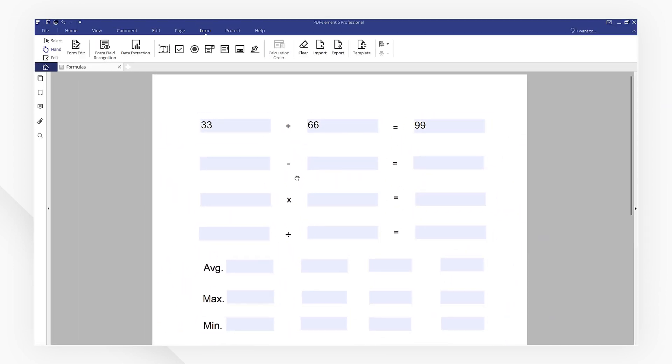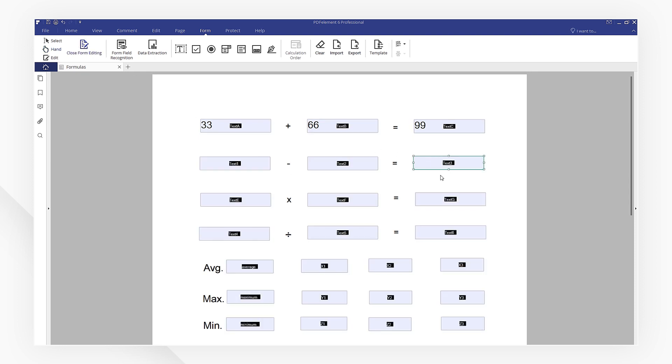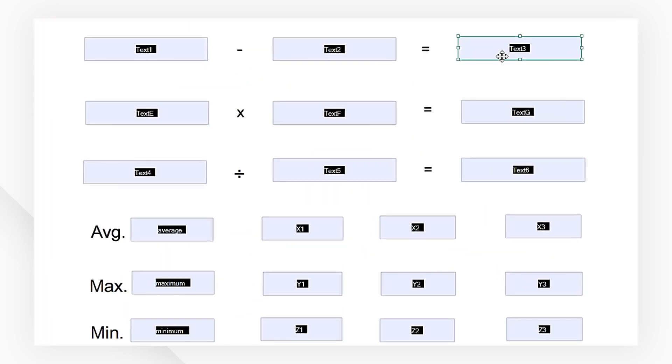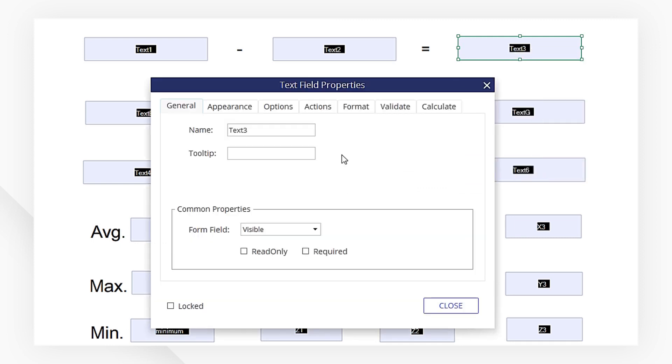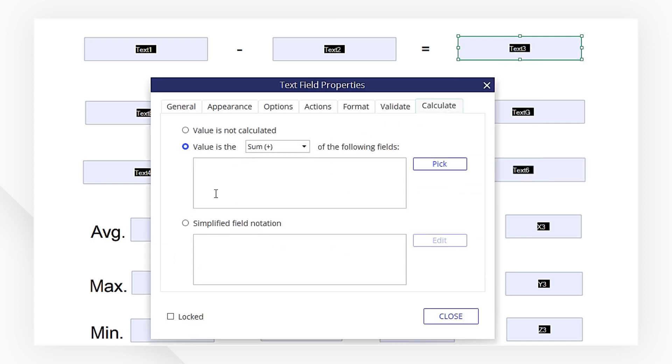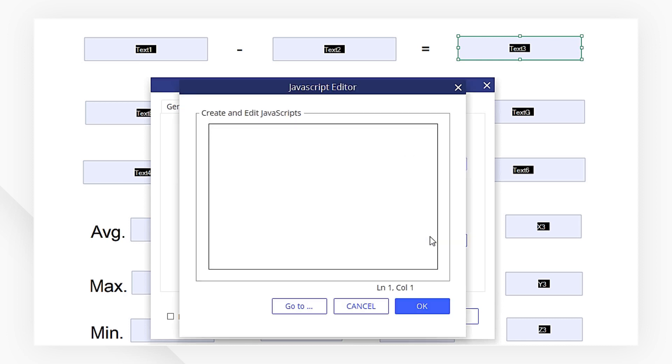However, the operation for subtraction and division are a little different. Return to the Calculate menu, but this time, select the third option, Simplified Field Notation, and manually input the calculation formula by clicking on Edit. Use a dash for subtraction and a forward slash for division.